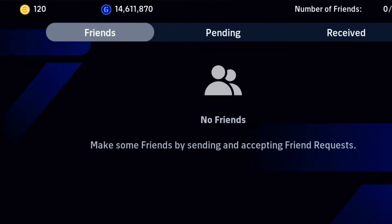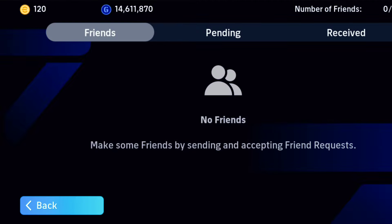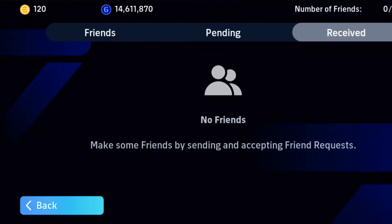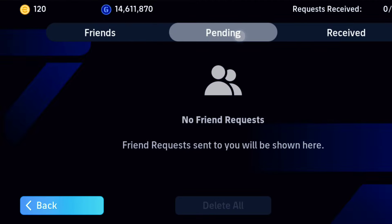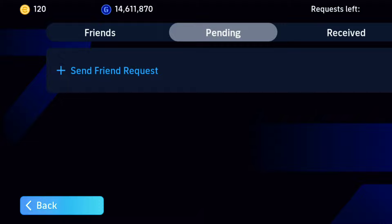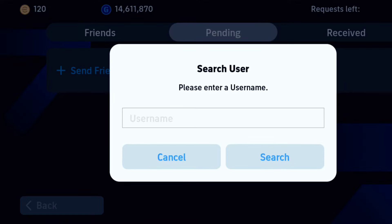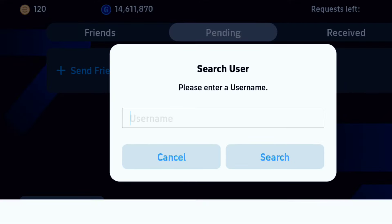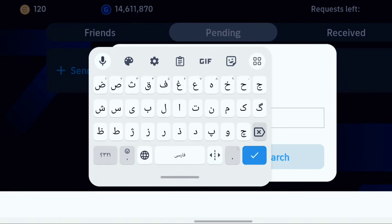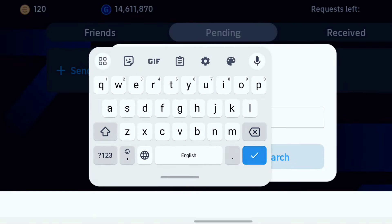Click here. Go to pending part. Search the username that you want to add as a friend.